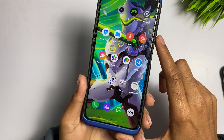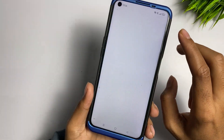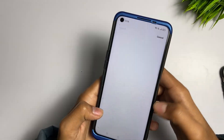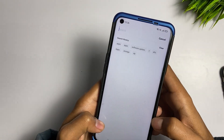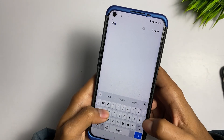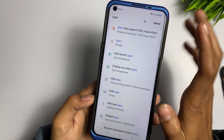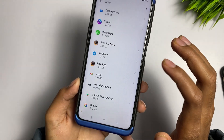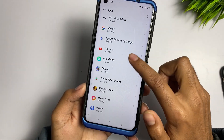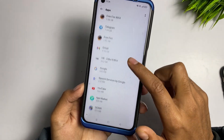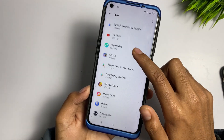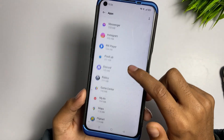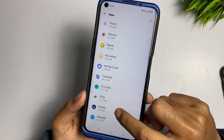For the second method, go to the Settings application again, type 'Apps,' tap on Apps, and scroll down. This time you need to find Google Play Store — the first time was for Google Play Services, and the second time is for Google Play Store.